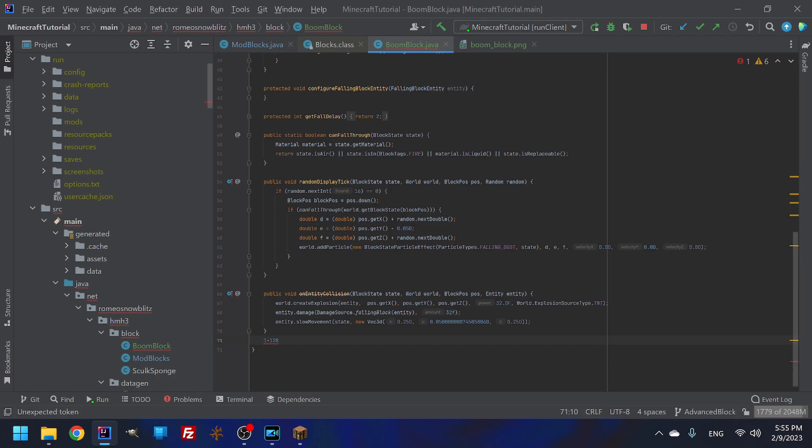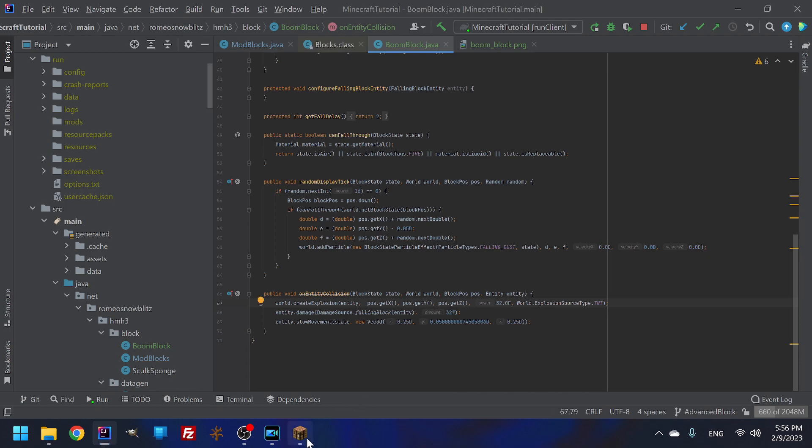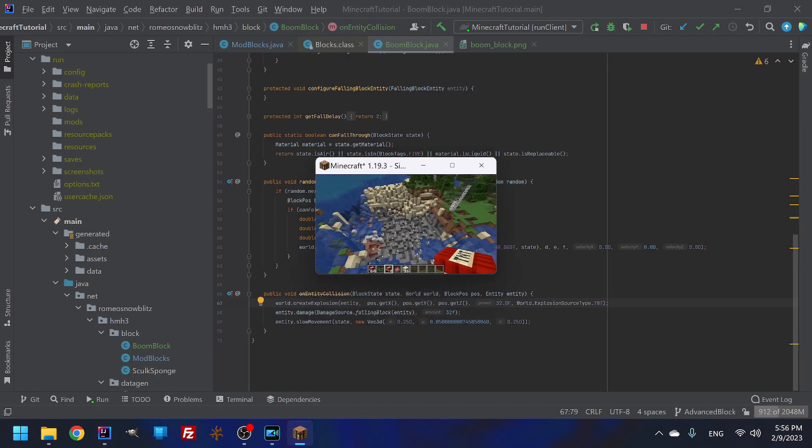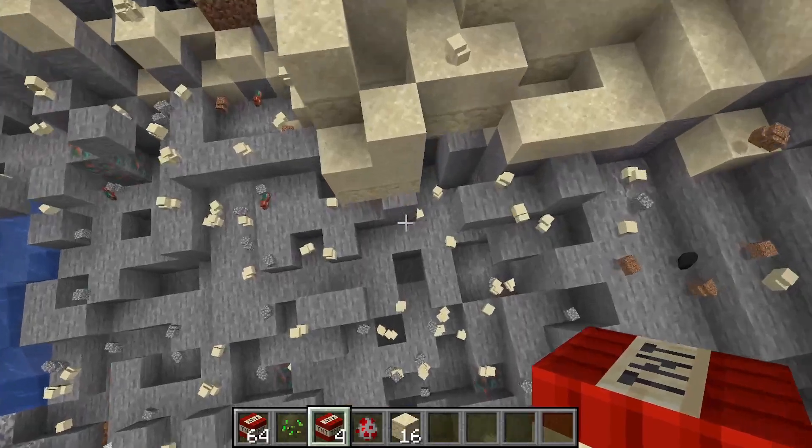However, Java starts at zero. So it'll be from zero to 127. And this could be a lot more powerful, but I'm just going to leave it at 32 because it doesn't need to be any stronger.